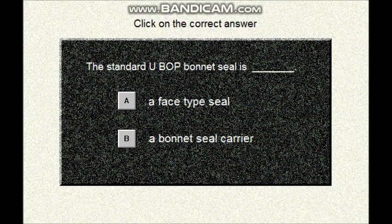Question number eight. The standard UPOP bonnet seal — is it a face type seal or a bonnet seal carrier? A or B?